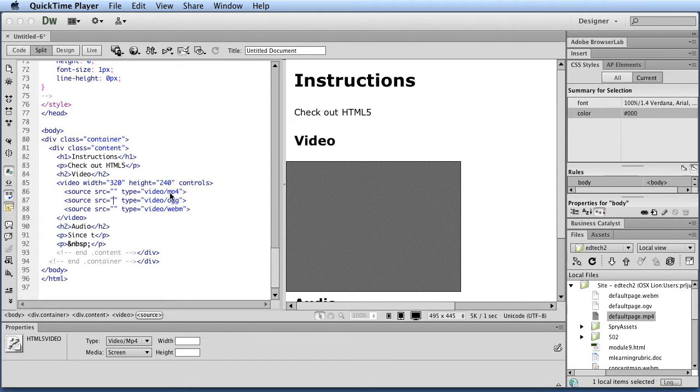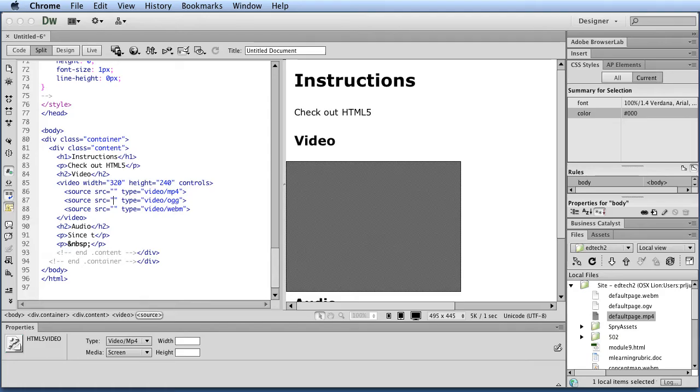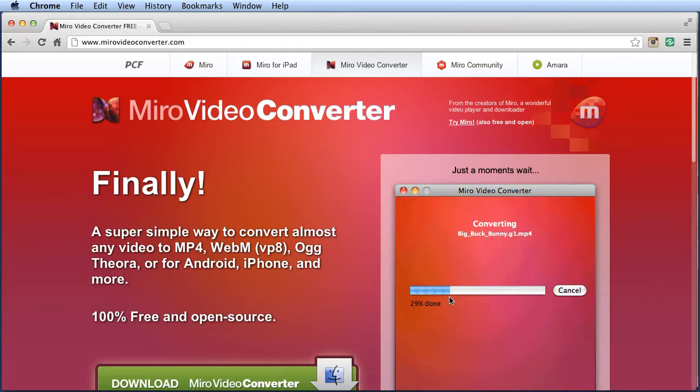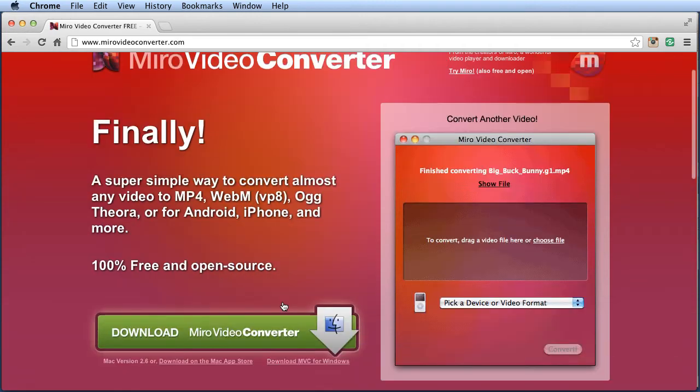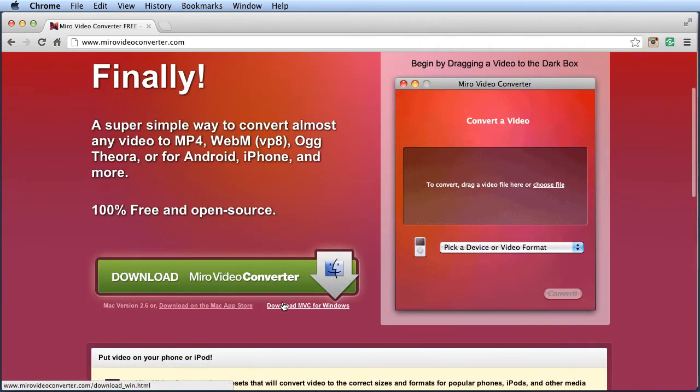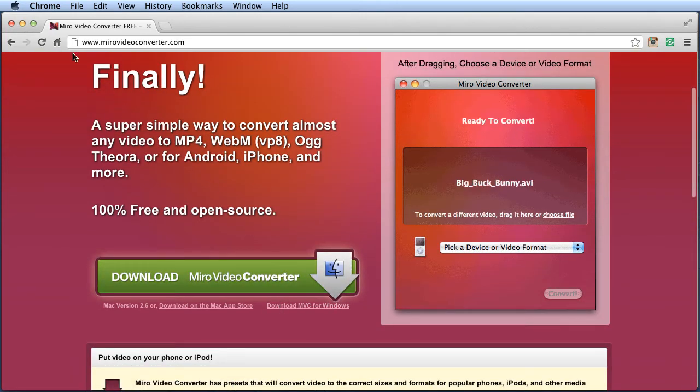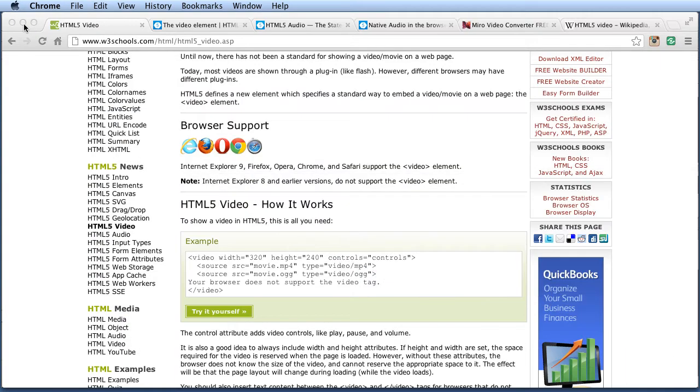And so you need to find a tool to convert your videos into each one of these formats. Often you might have it as an MP4, but then you need to get a WebM and an OGG format. So there are a lot of different tools out there that you can use. Some of them are free. Some of them you can pay for. Miro is one that accomplishes most of your needs. So if you go to MiroVideoConverter.com, you'll find it, and you'll download it. It's free. It's cross-platform. It's open source.